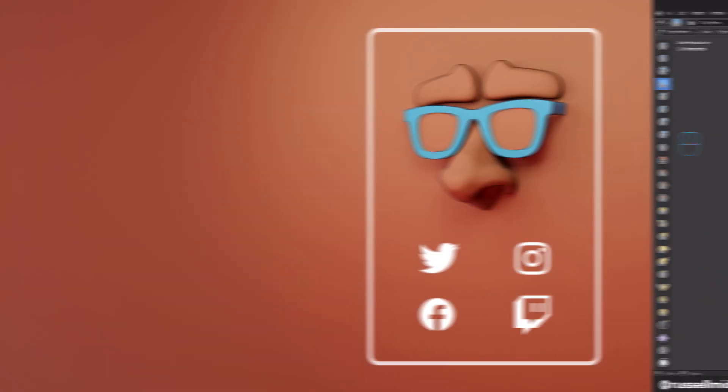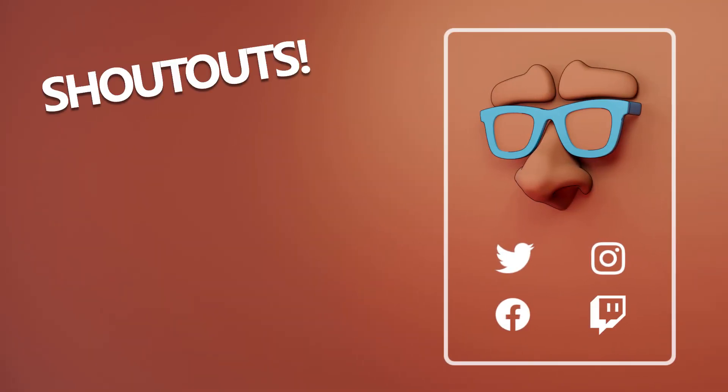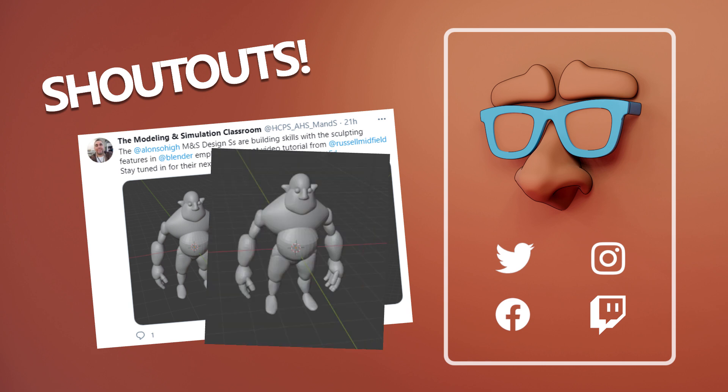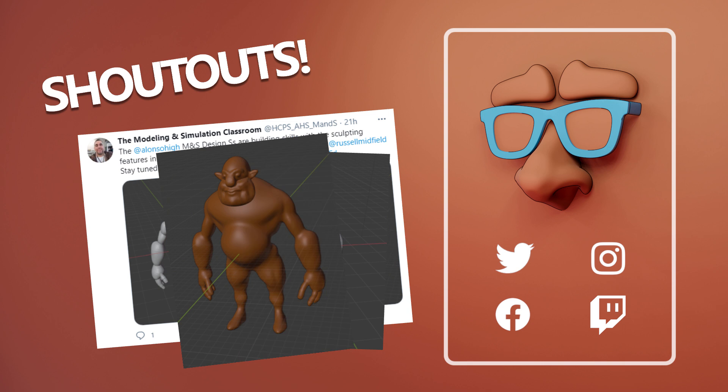Quick shout out to the students of the modeling and simulation classroom at Alonzo High in Tampa Bay, Florida, who are learning sculpting in Blender, and are already producing amazing results. Great job, guys. I'm really looking forward to seeing more. Go Ravens!